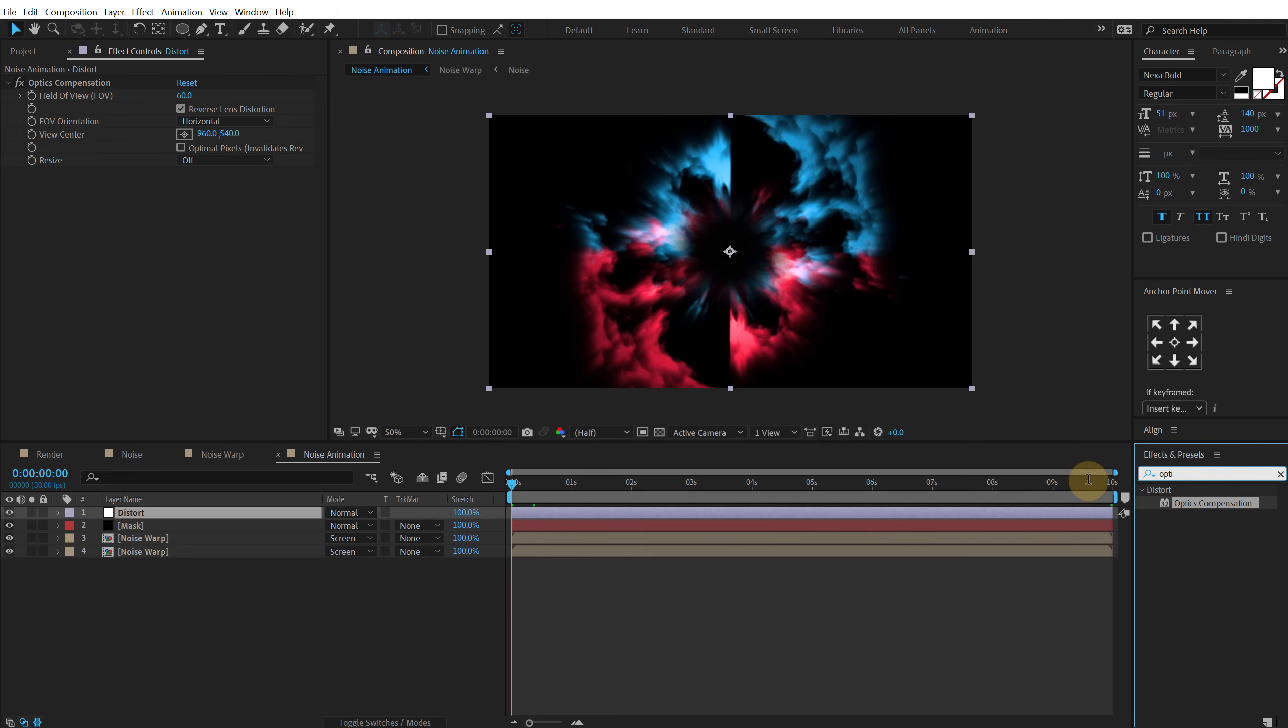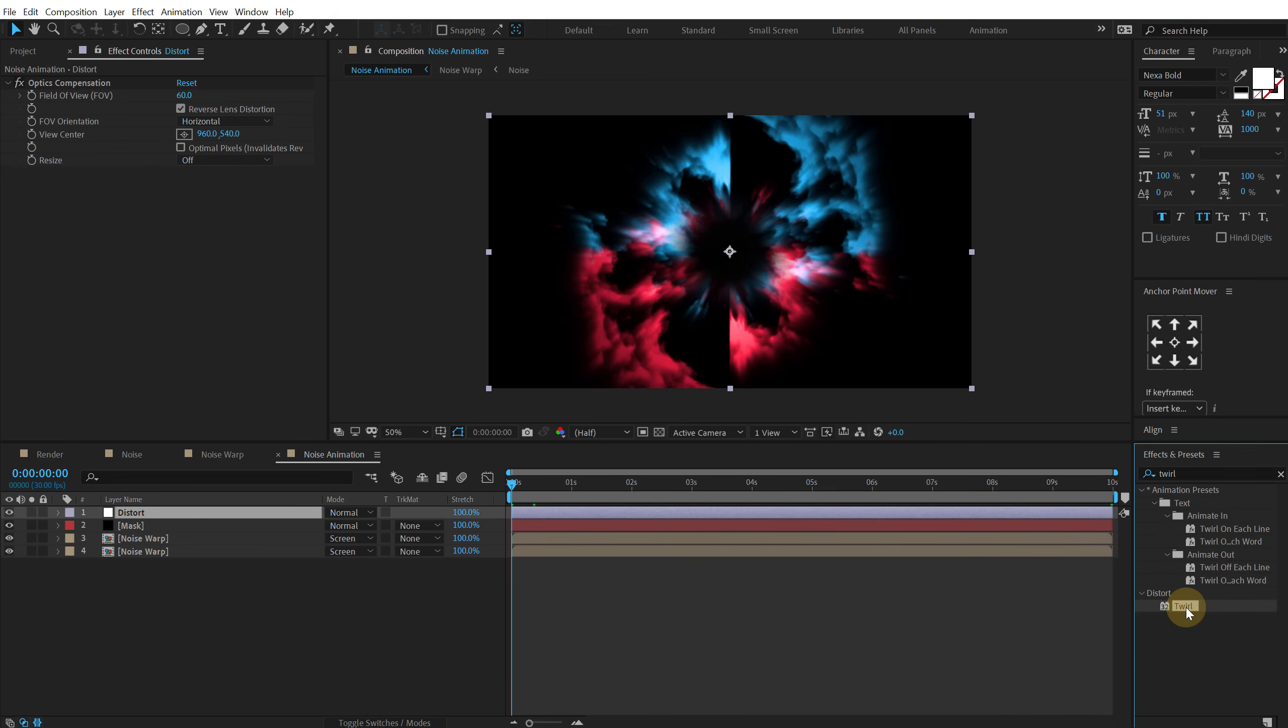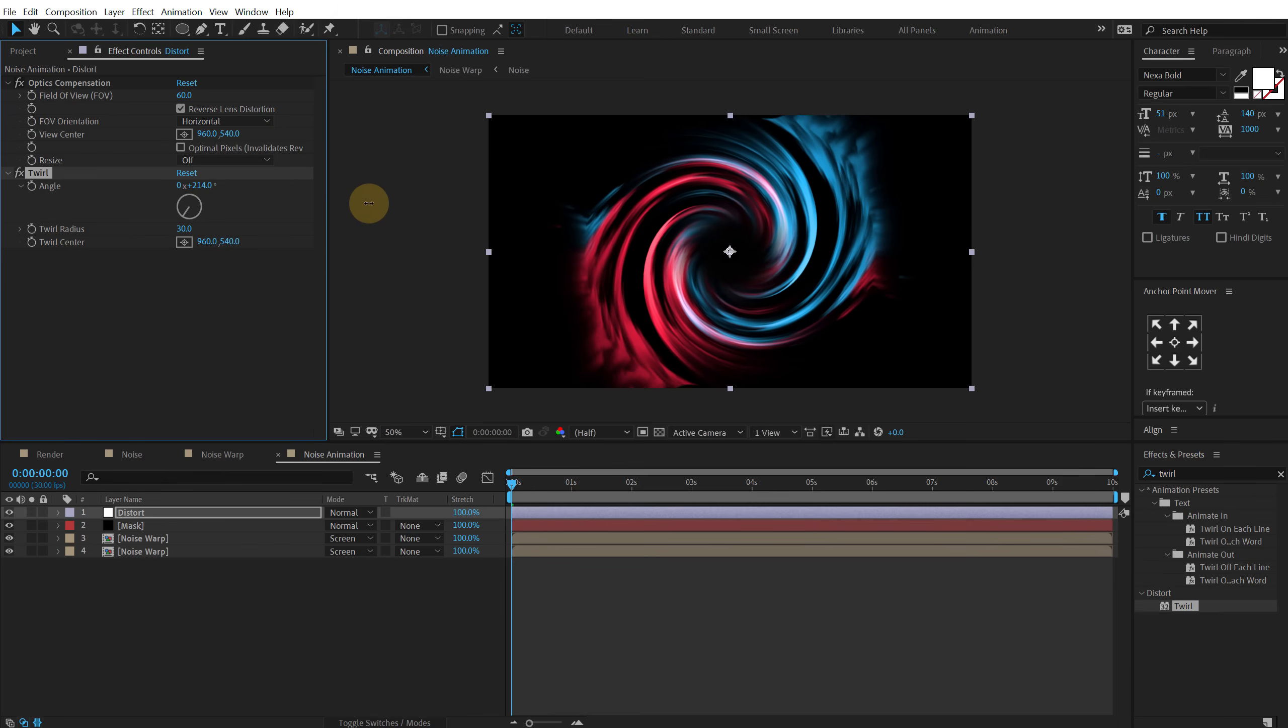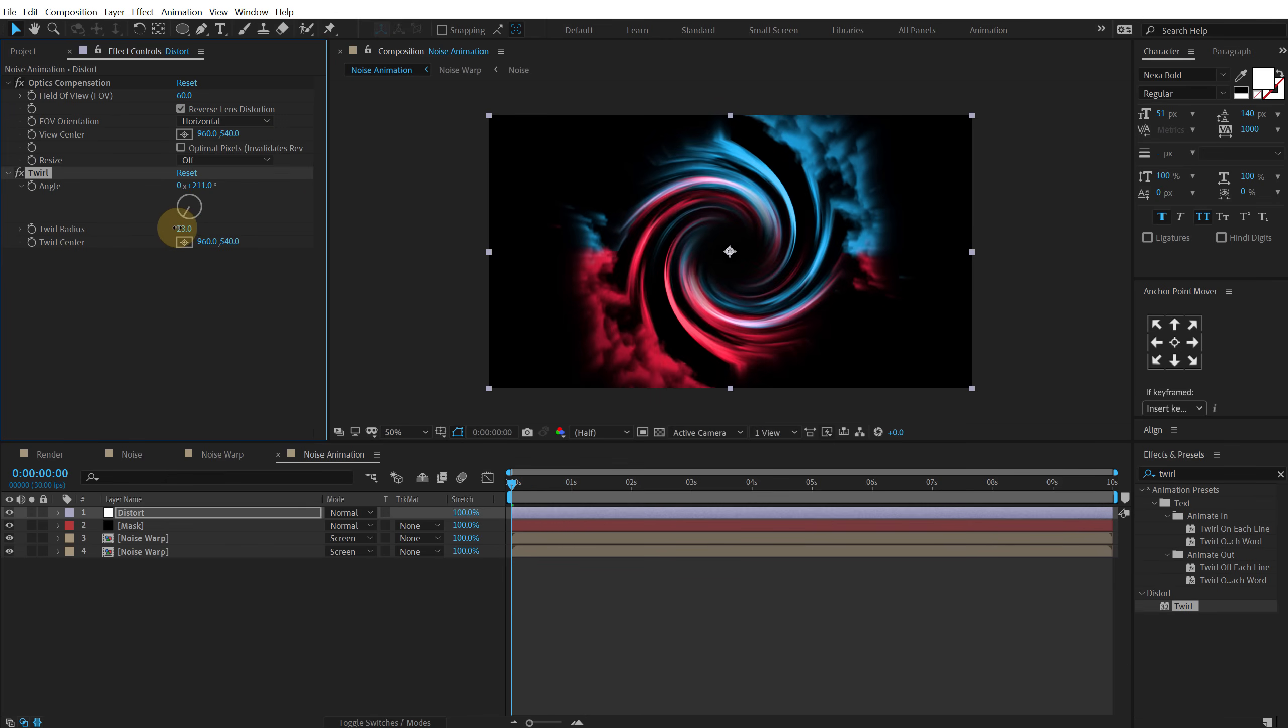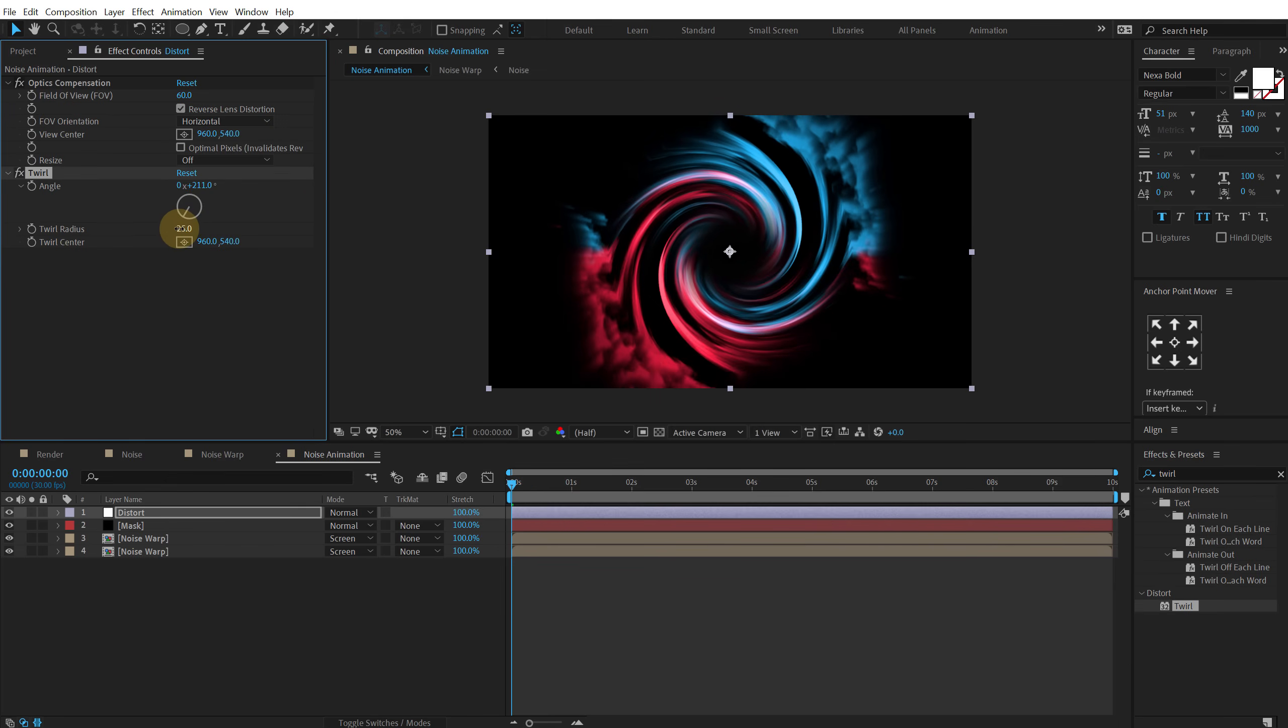Then I'm going to search for an effect called twirl. Let's hit double click to apply that. And let's twirl this to get a really interesting look as you can see. And bring down the twirl radius a little bit like so. That is fine.